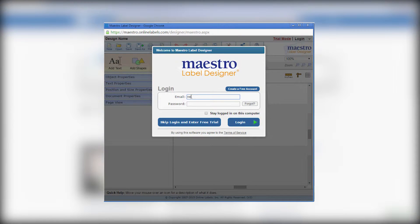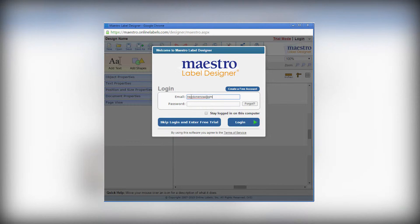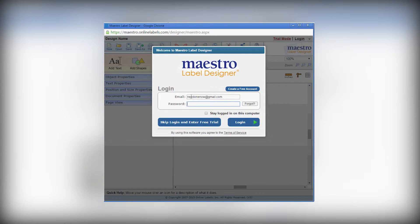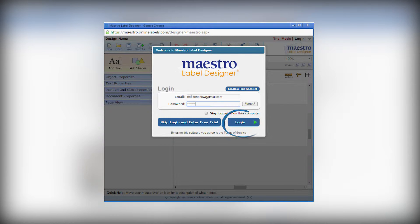On the login screen for Maestro Label Designer, you will need to put in your email address and password. Remember, this needs to be an email address that is registered with OnlineLabels.com. Then, click the login button.